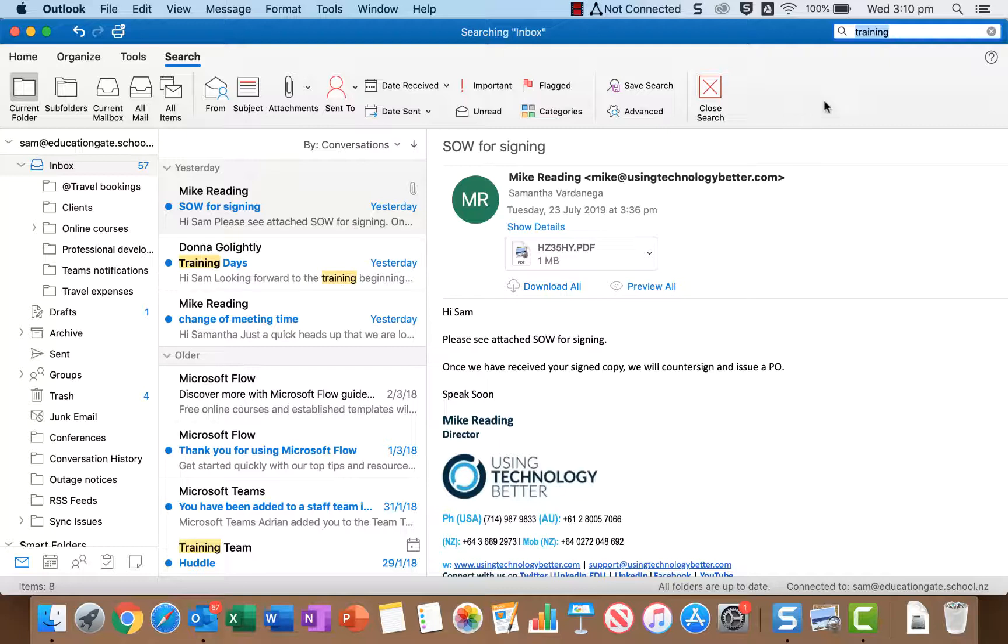So it's currently looking for that word in the sender, recipients, the body text, the subject and also the names of attachments. So it's quite broad.